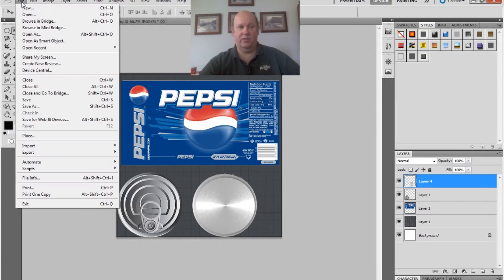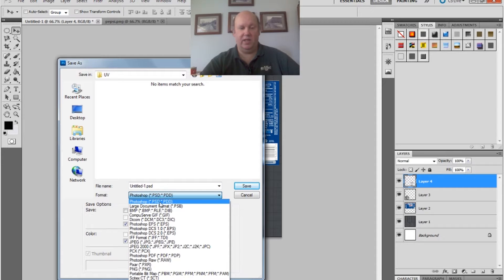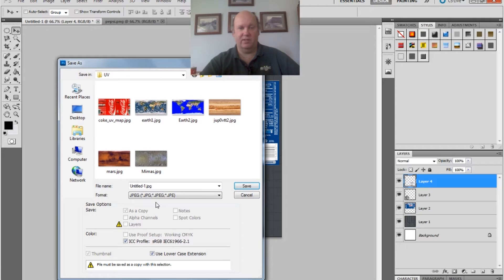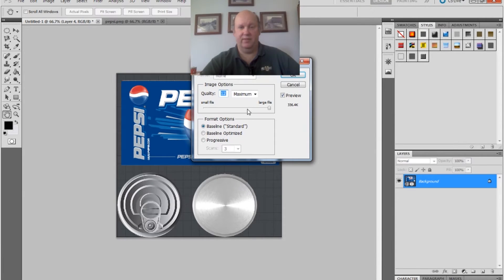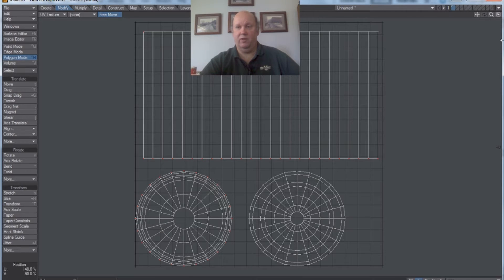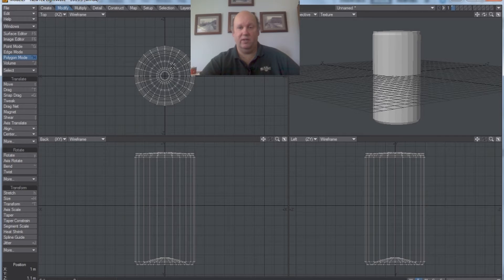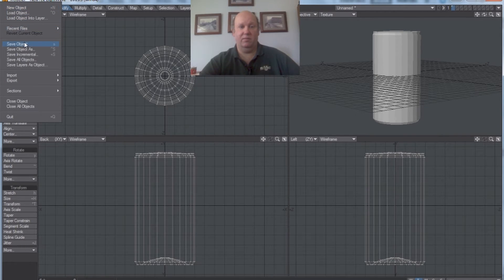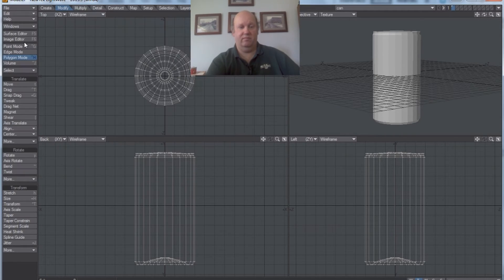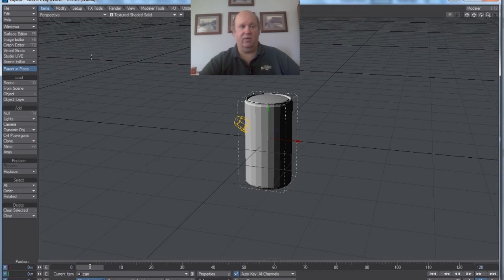All we have to do is save it. If you just arbitrarily save it, it'll try to save as a Photoshop document — we need it as a JPEG because the program will accept JPEGs. I'm going to call that CAN_UV and save it at maximum quality. Now if we go back to Modeler, we can go ahead and put this back down where it was. We don't actually need the UV view anymore, so we can set this back to Top. Then I'm going to save this object — I'll call that CAN — and go ahead and send that to Layout. Layout now has the CAN.